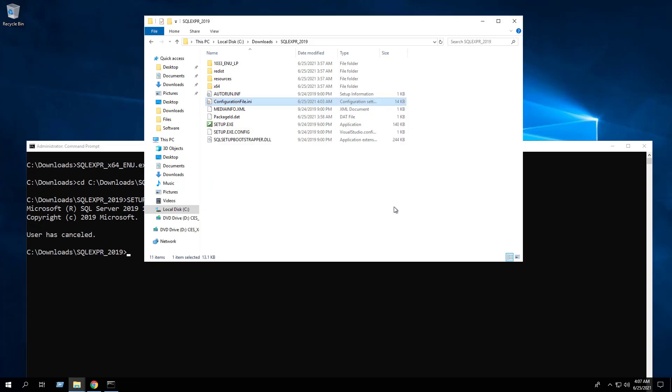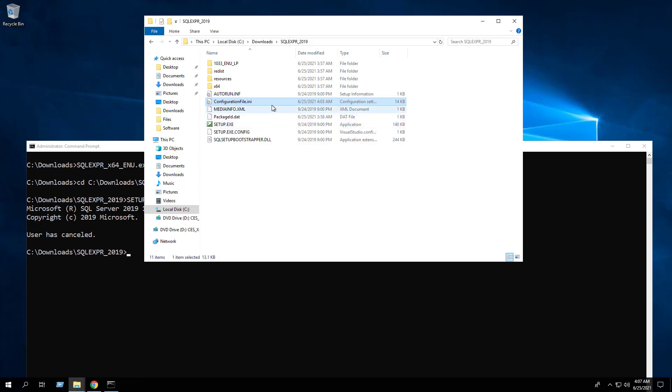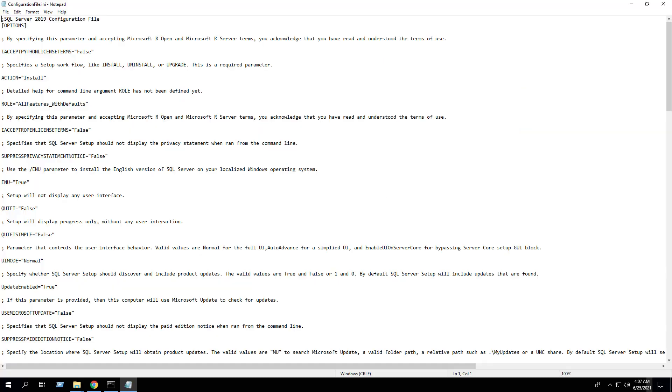Okay, let's open the configuration file.ini with Notepad or your favorite text editor. There are two settings we need to modify and one setting we will need to add in order for an unattended silent install to work.